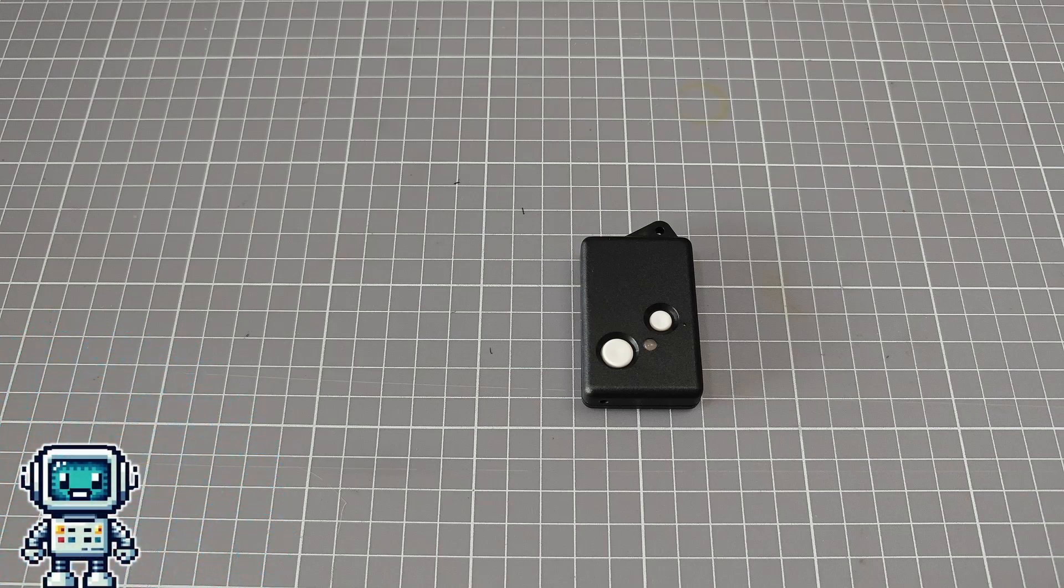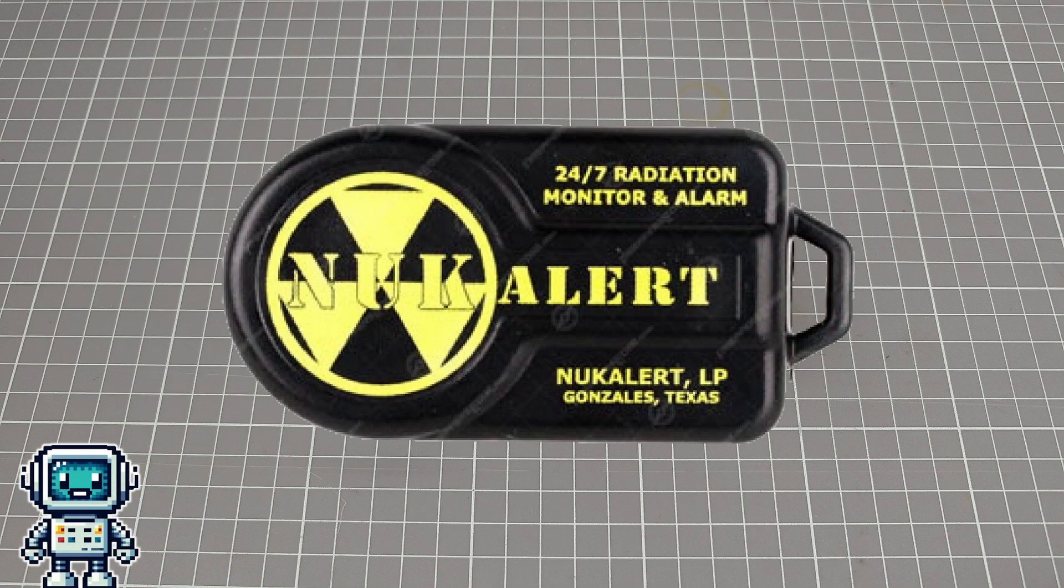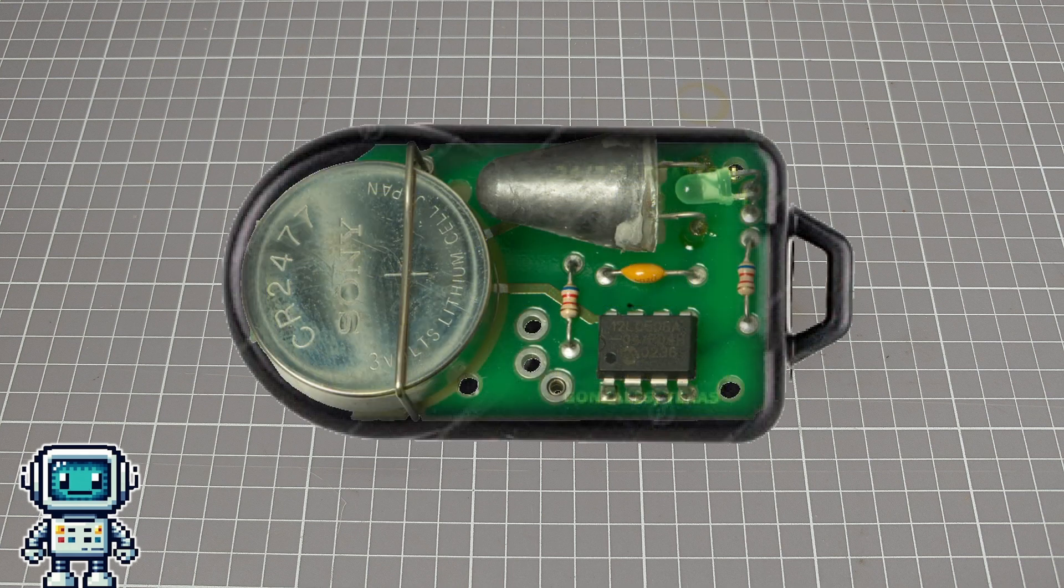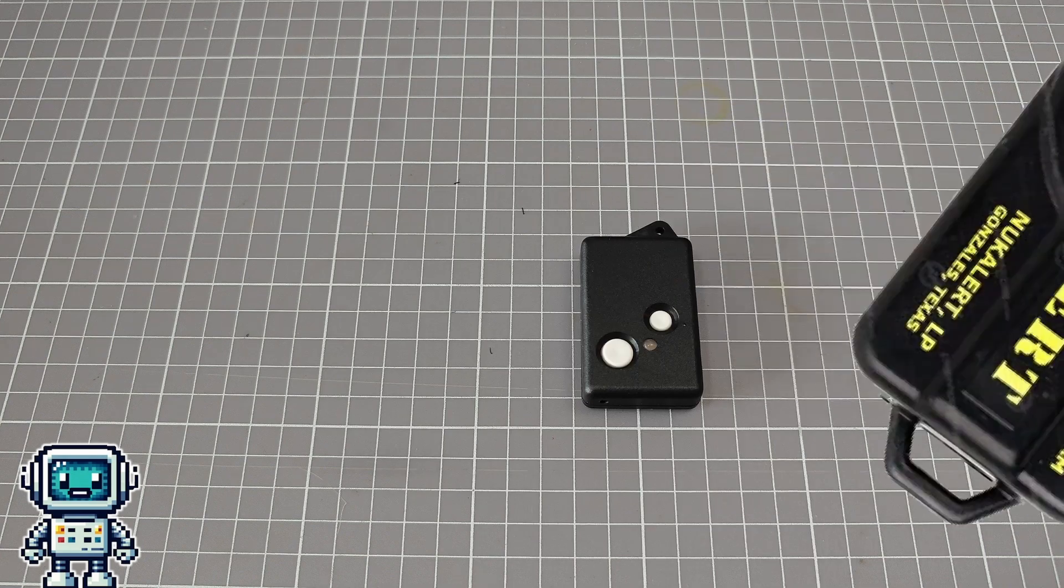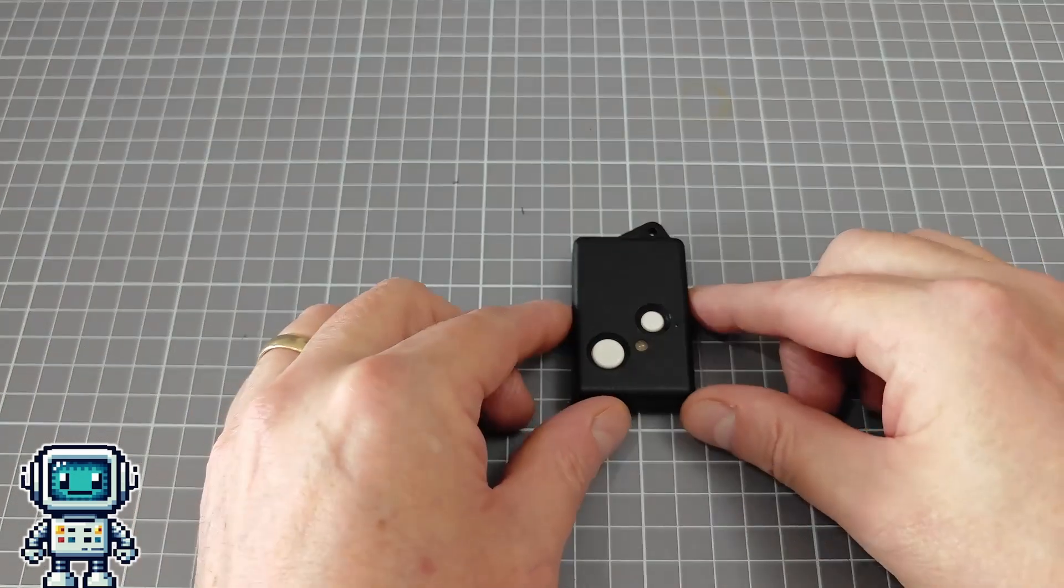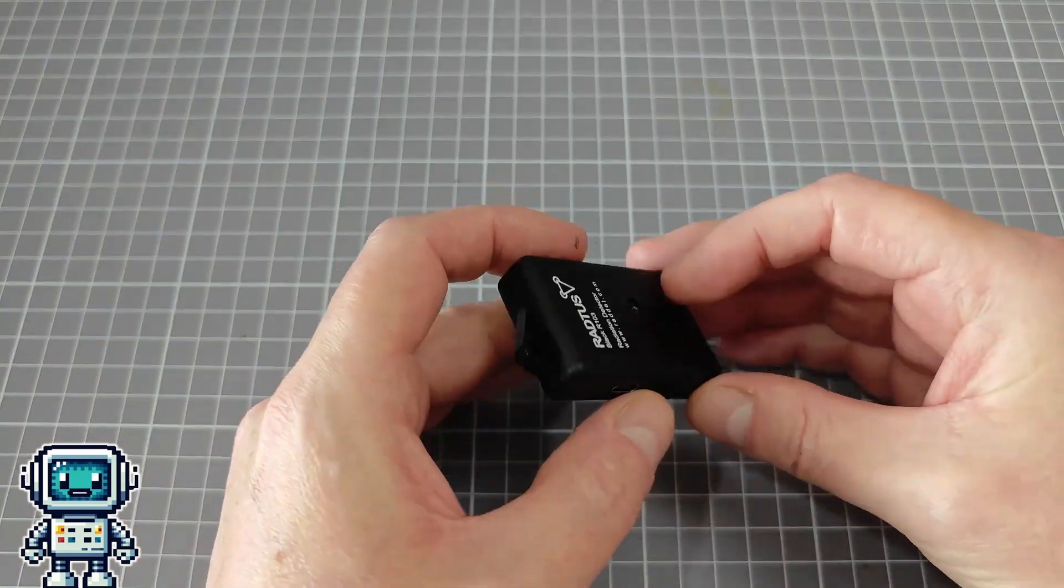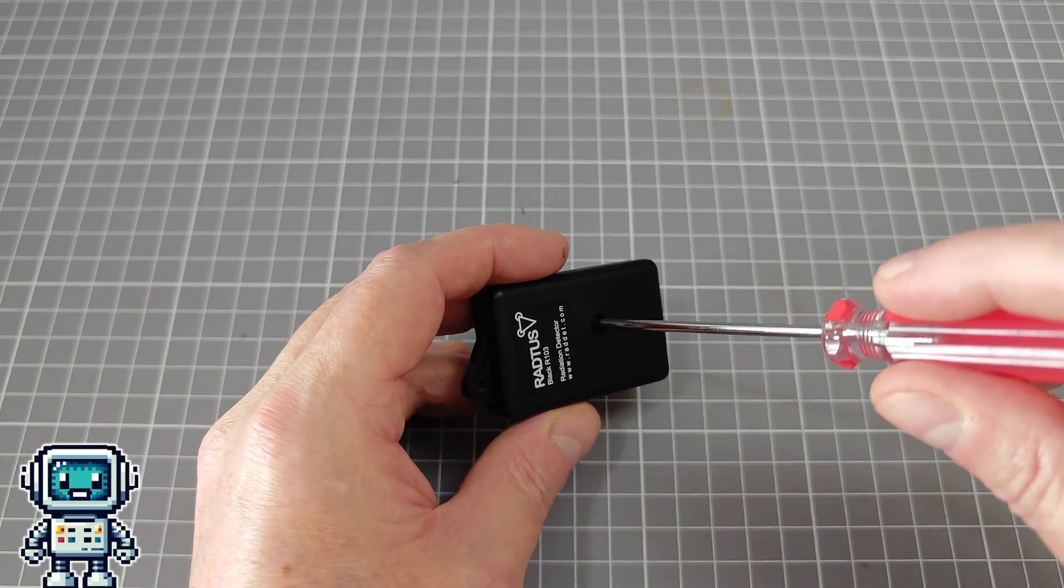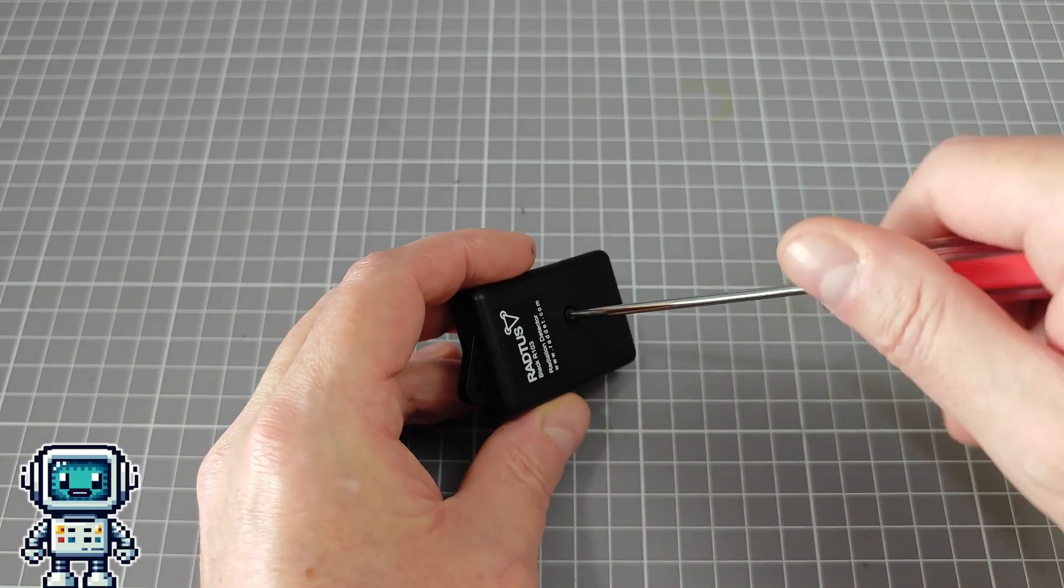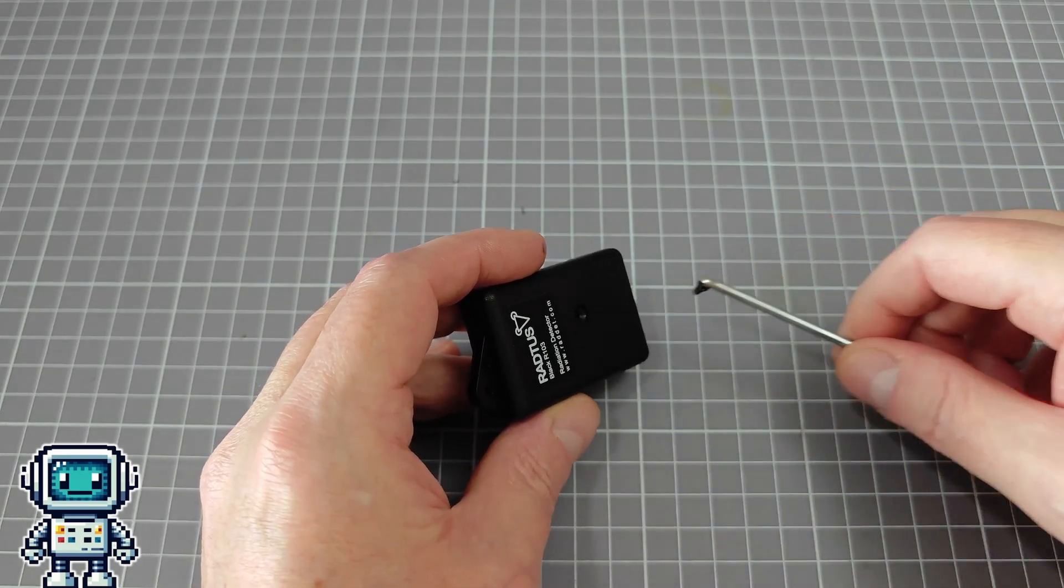When we reviewed the horrid nuke alert product, it was the shortest teardown in the history of this channel. Basically there is almost nothing inside of it. We are hoping for a more interesting teardown this time. We already know that this device is a Geiger counter, which means that at its heart, there is a Geiger muller tube. Clearly, it isn't a very large tube.